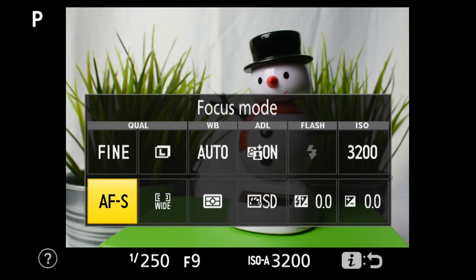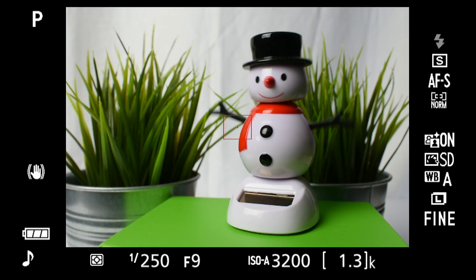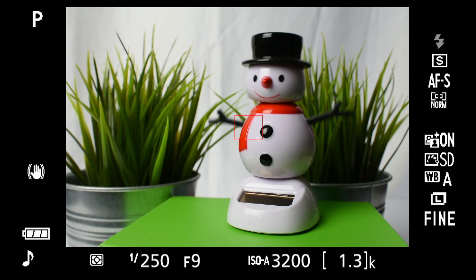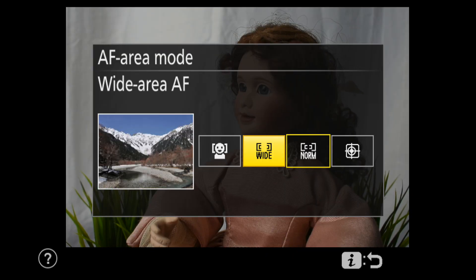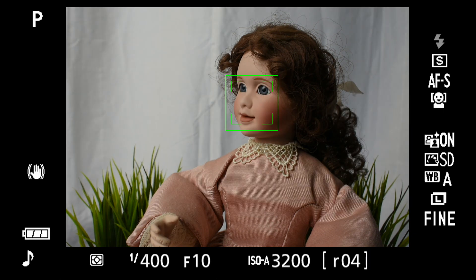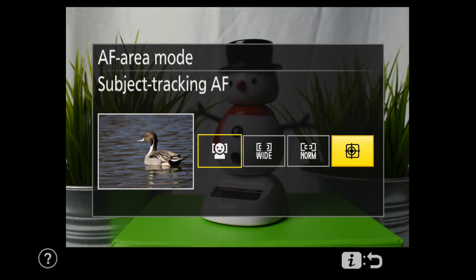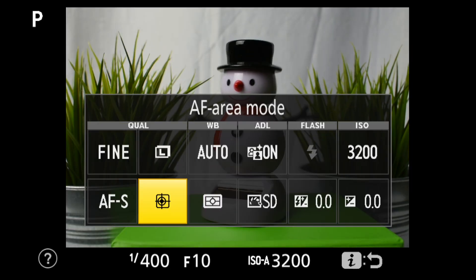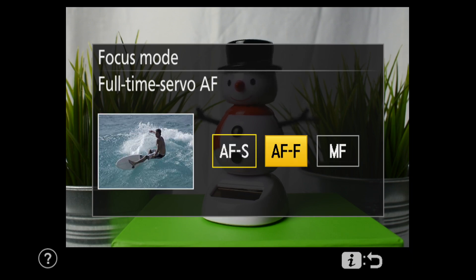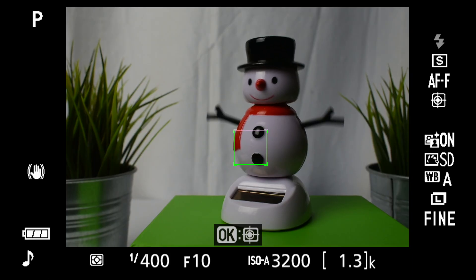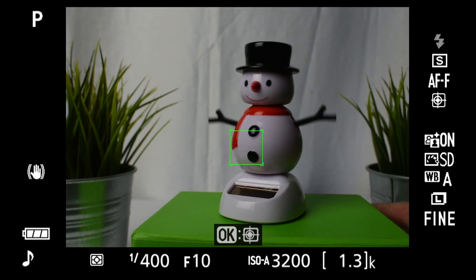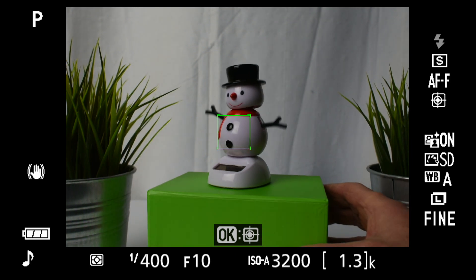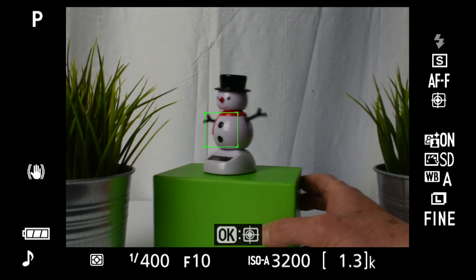The default spot is fairly large; change to normal for a smaller spot. The other options are face detection, which detects and automatically focuses on faces, and subject tracking, which works with AFF servo autofocus. Press OK to select the subject, then the camera will follow and focus it, although not particularly quickly enough for video.